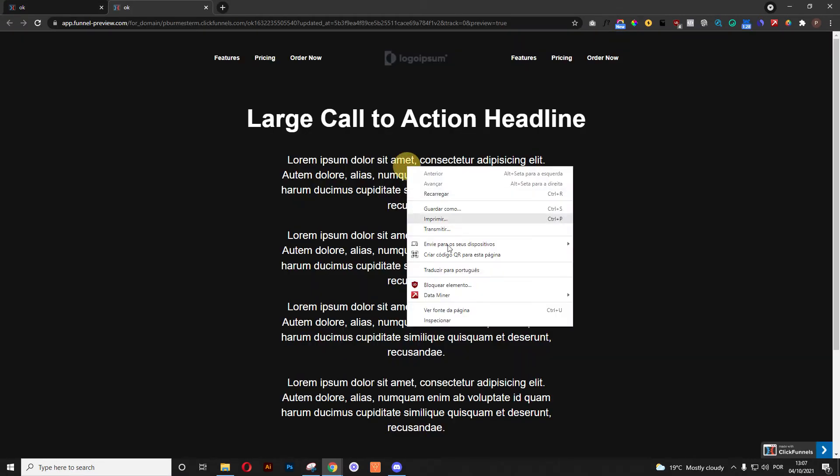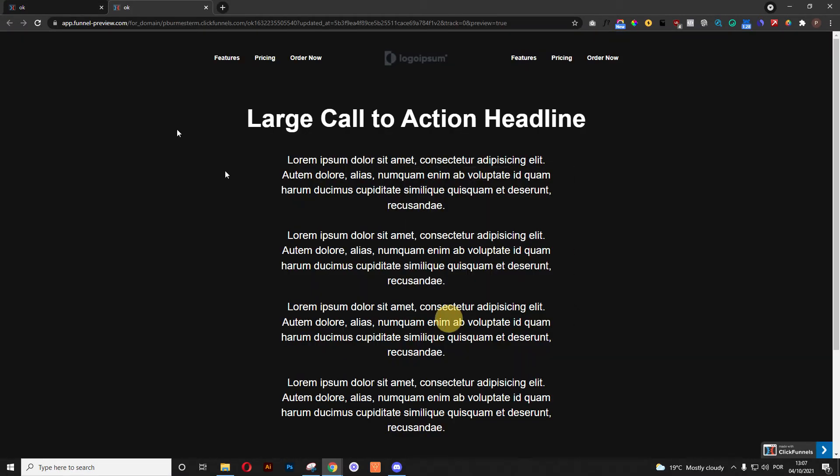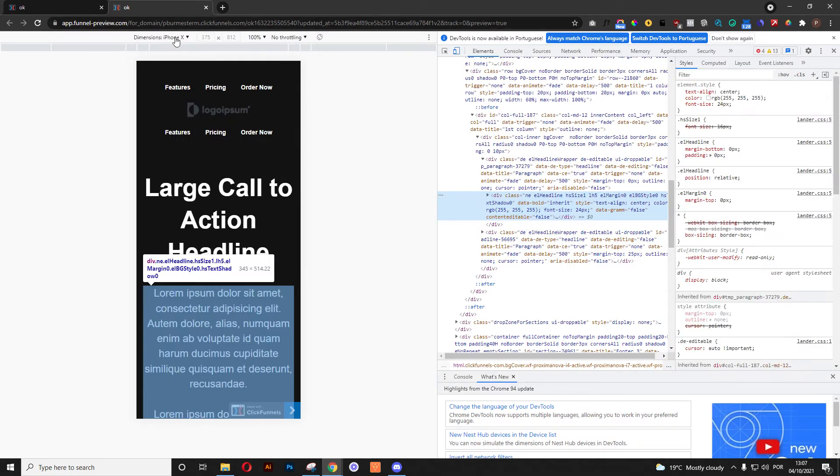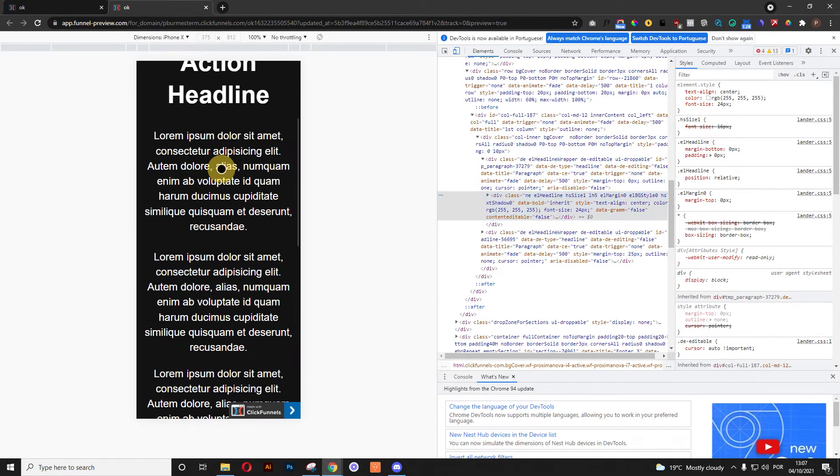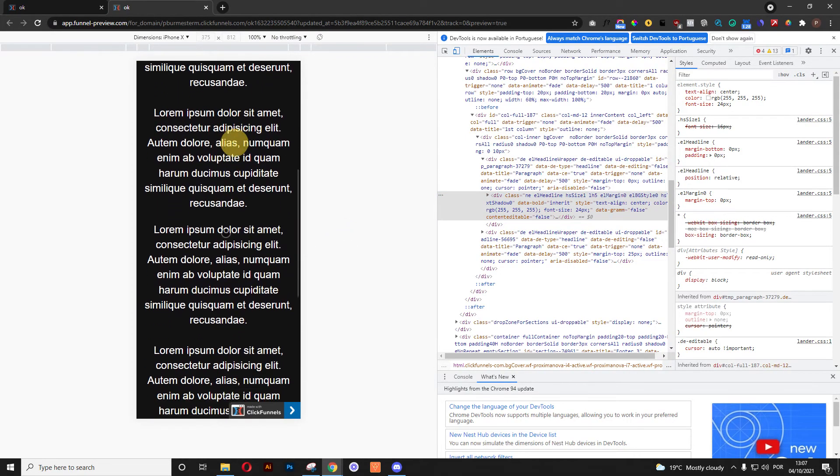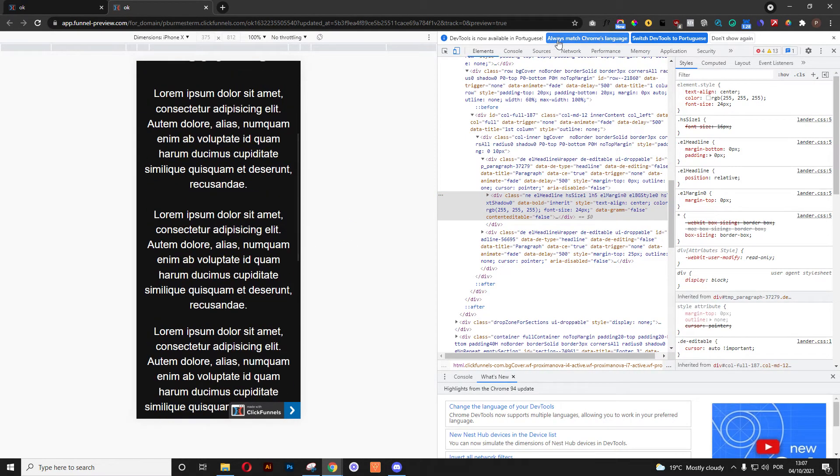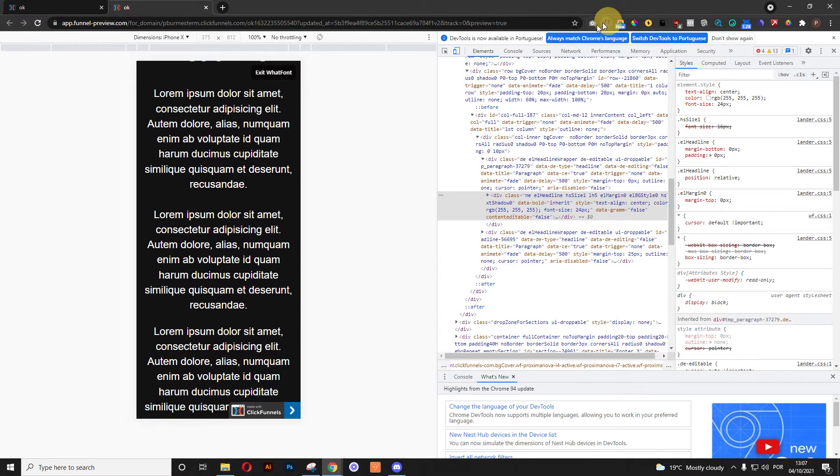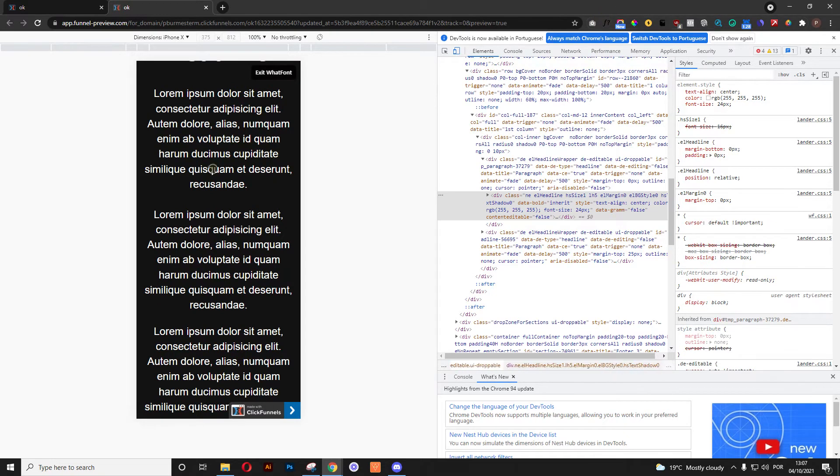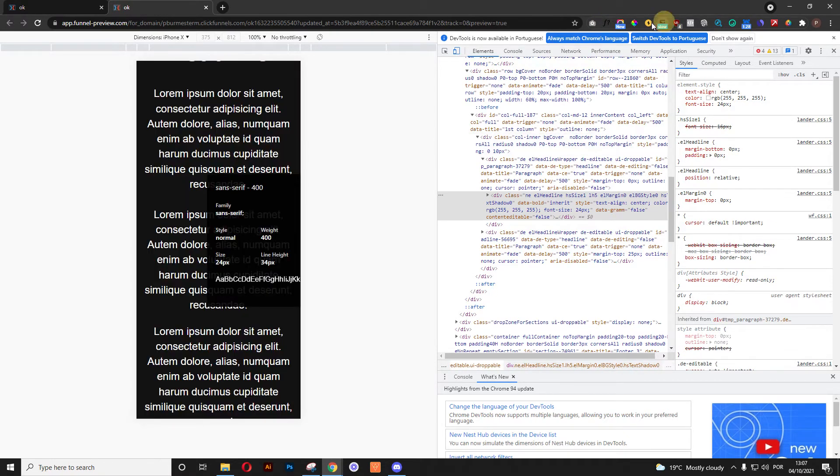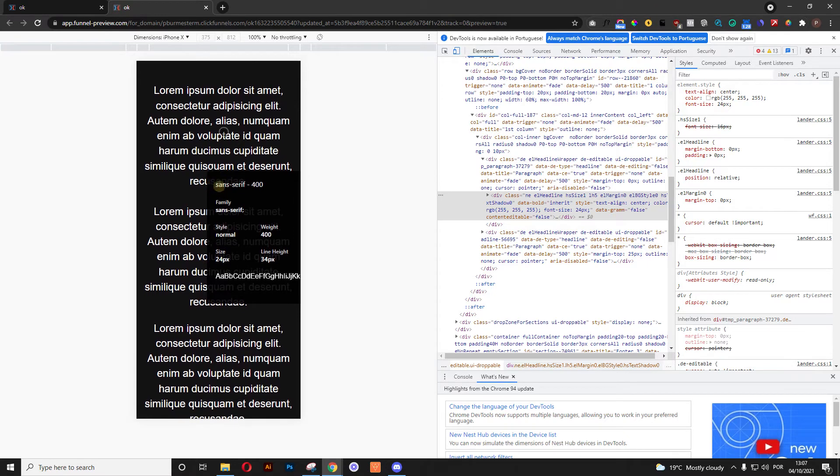And now we are going to inspect it as it will be in iPhone X. Right now we have the text this size, and if you use the What The Font, you can actually see the size is 24 pixels, right? Okay, cool.